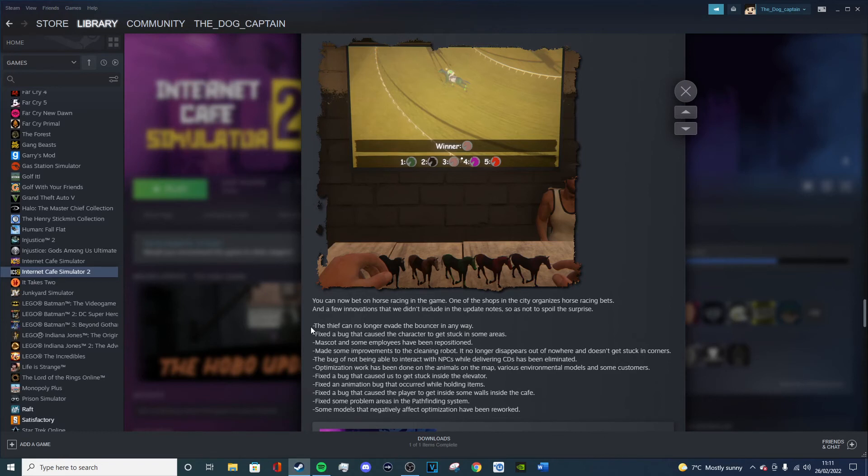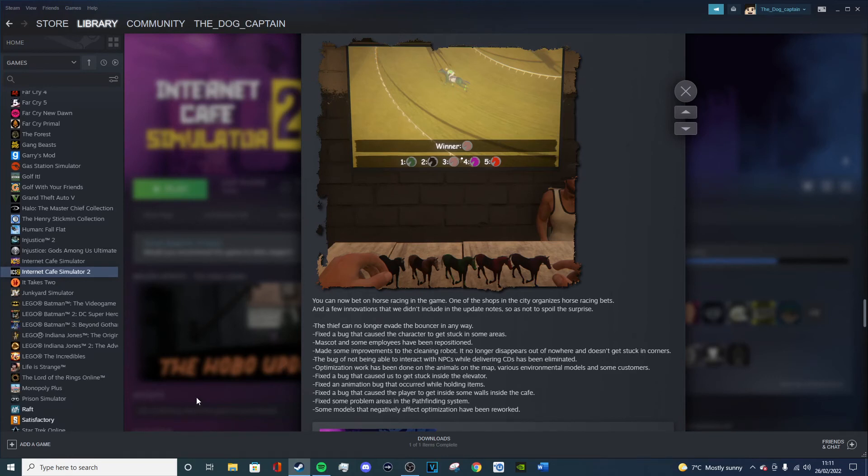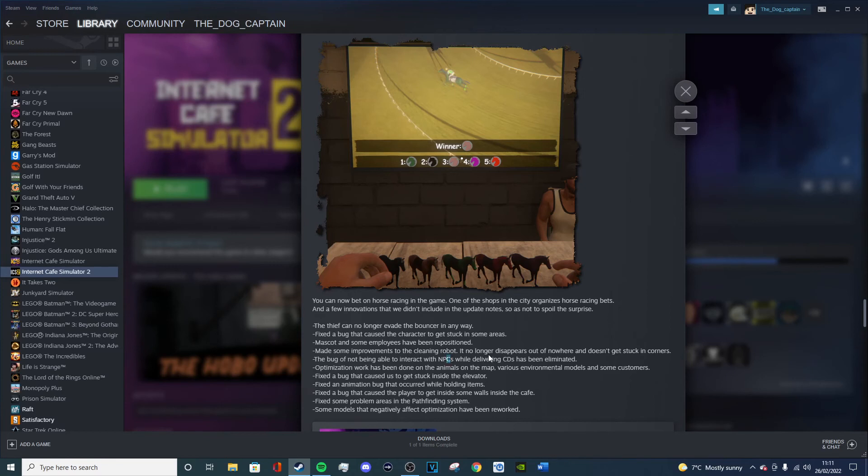That doesn't really make sense, but I think it means that the thief could sometimes get past the bouncer but now can't. Fixed the bug that causes the character to get stuck in some areas. I didn't have that problem, but that's a good thing to fix just in case. Mascot and some employees have been repositioned. All right. Made some improvements to the cleaning robot. It no longer disappears out of nowhere and doesn't get stuck. Yeah, well mine disappeared sometimes, so that's a good thing. And stuck in corners didn't really happen to me, but I'm sure it happened to other people, so that's a good thing.